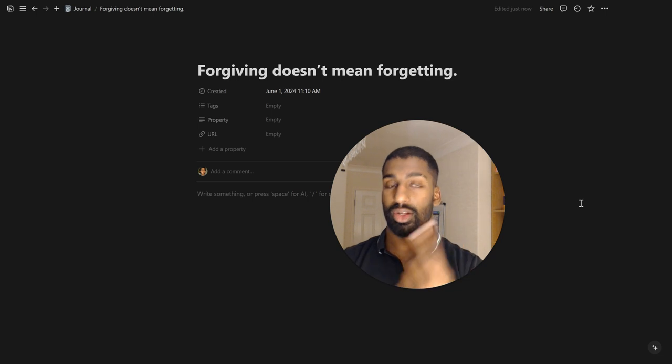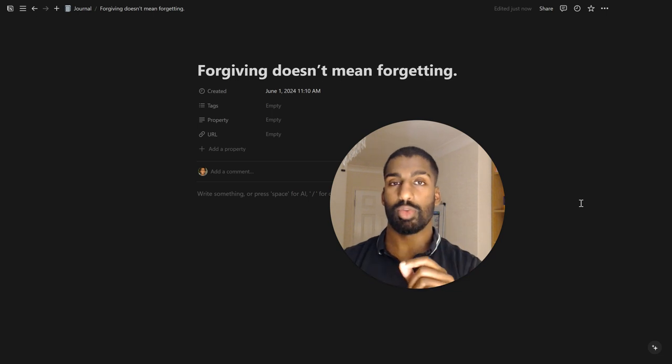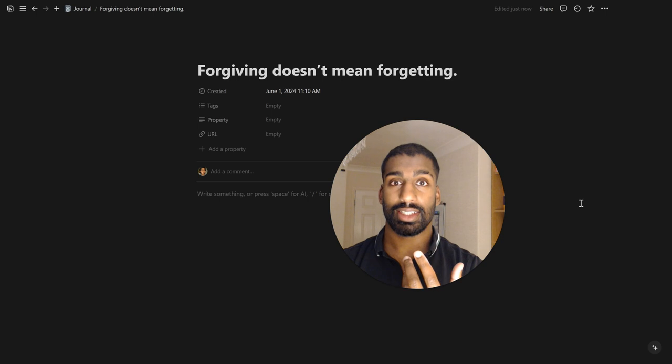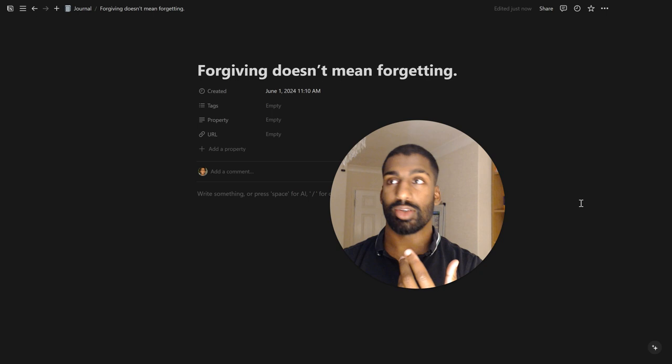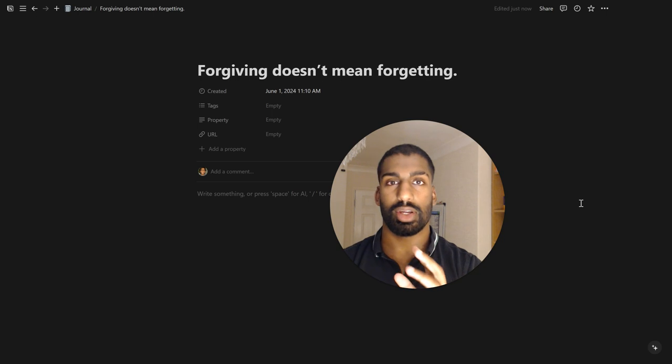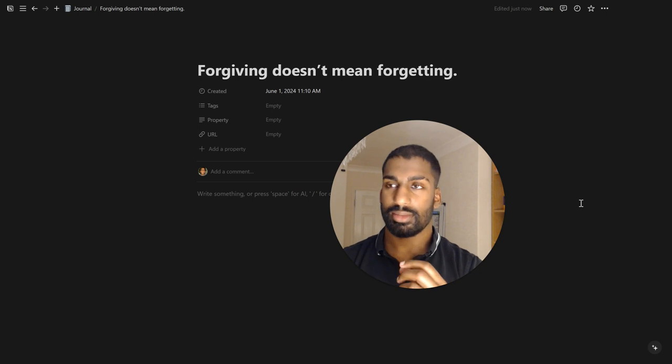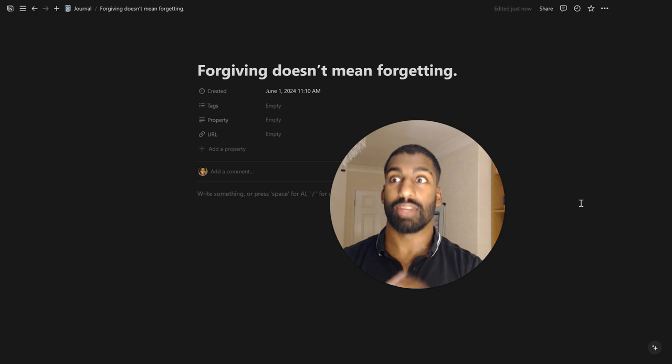You'd be like, look, you've screwed me over here. I don't like it, right? And they'll say, oh, sorry, sorry, whatever. And you're like, look, okay.